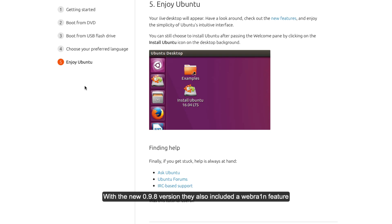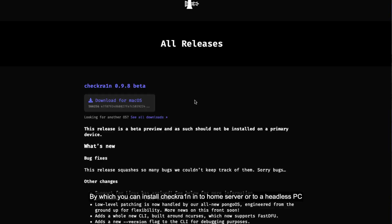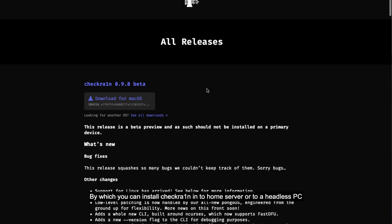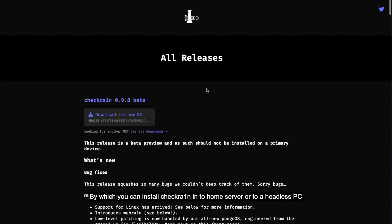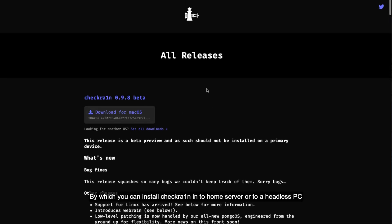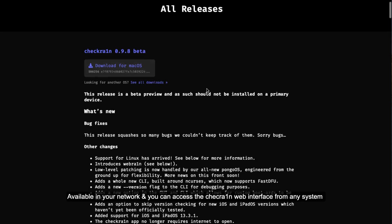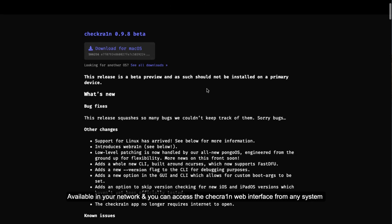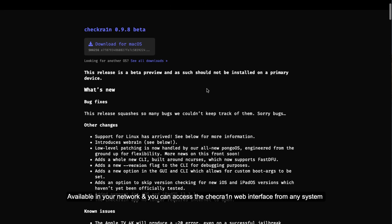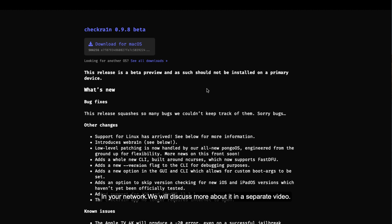With the new Checkra1n 0.9.8.4.1 they also included a webra1n feature, by which you can install the Checkra1n into your home server or headless PC available in your network and you can access the Checkra1n web interface from any system in your network. We will discuss more about it in a separate video, so click on the info button.